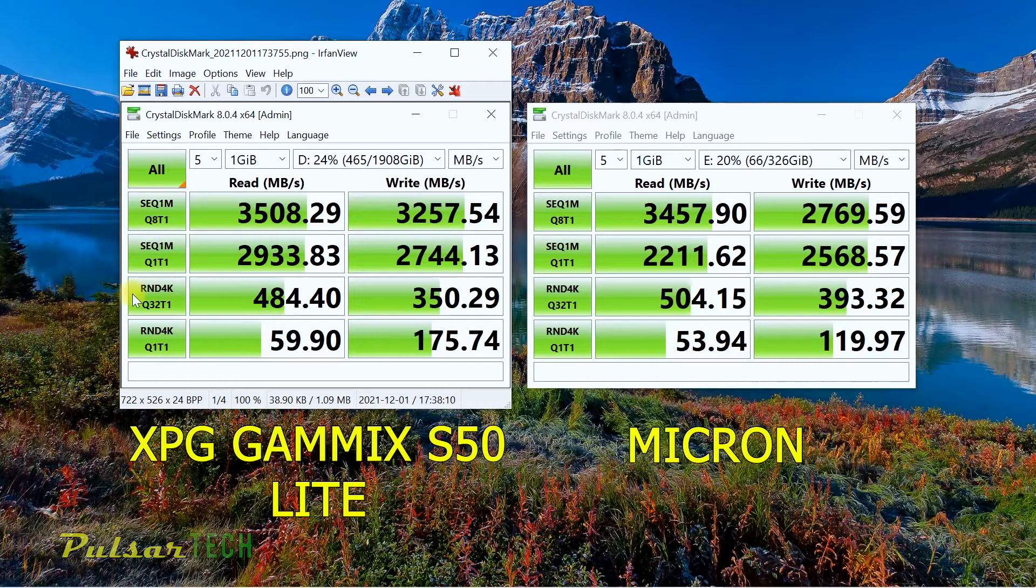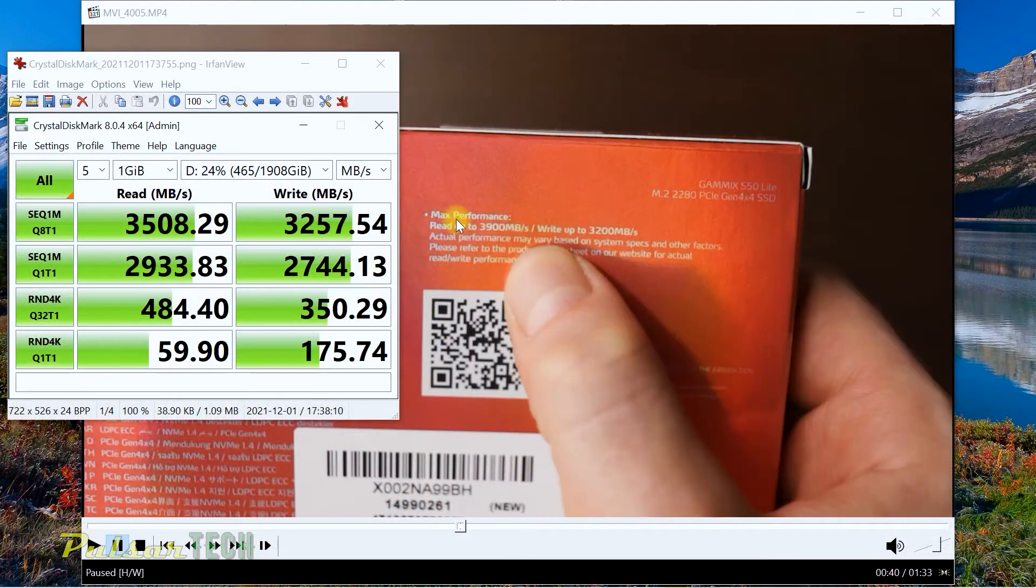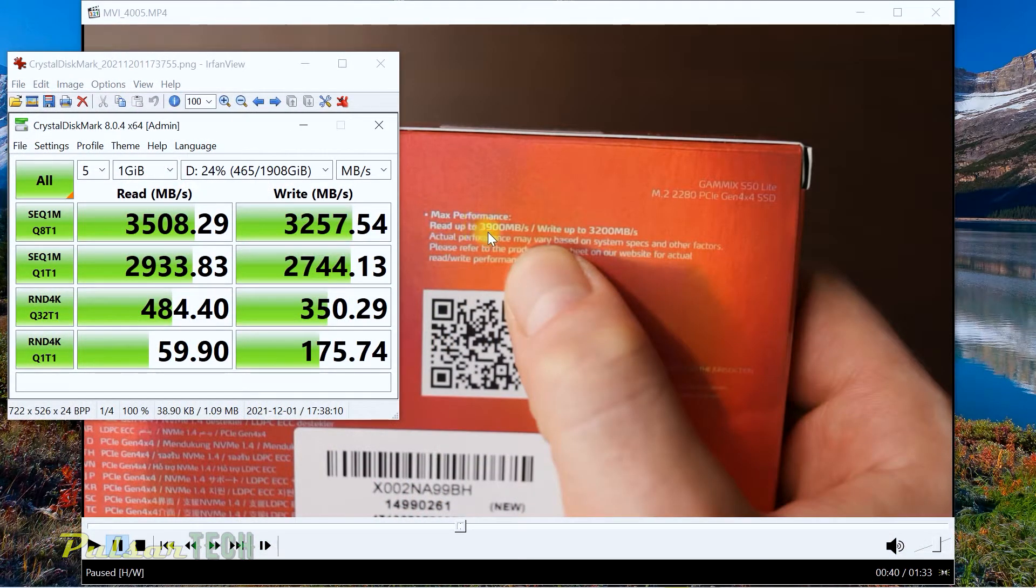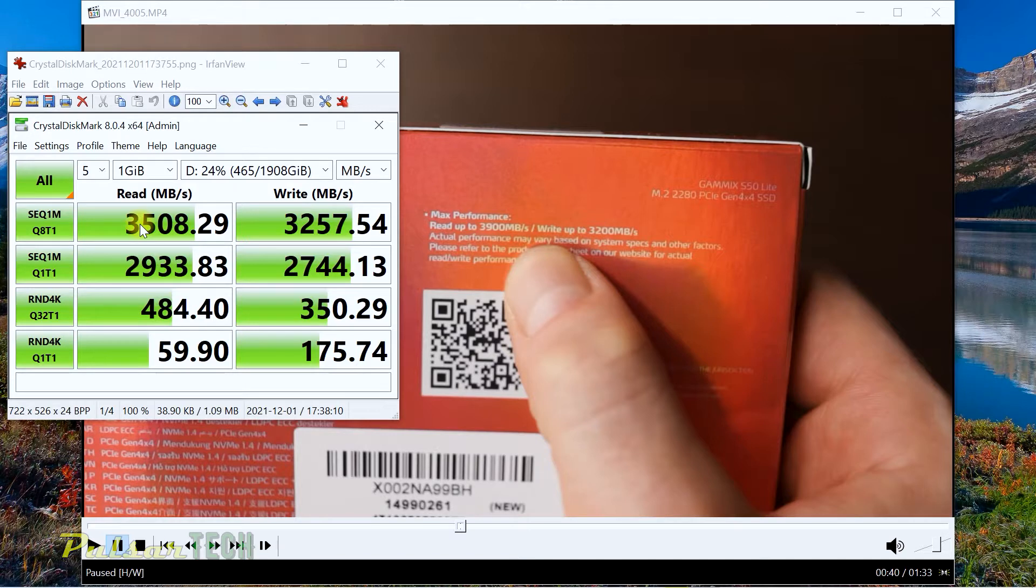Let's go ahead and see what it says on the box and see if the results are actually valid. If you look up here, the max performance read is up to 3900 megabyte per second. I would say it's really close. 3500, yes, you lose about 400 megabyte per second.